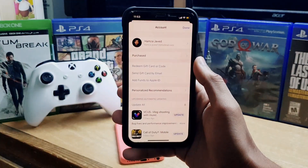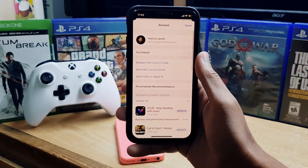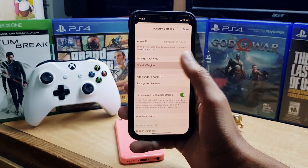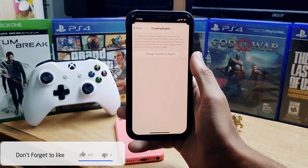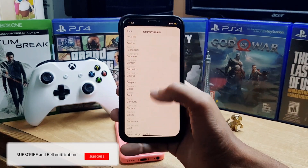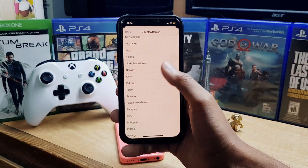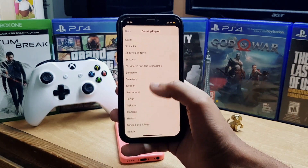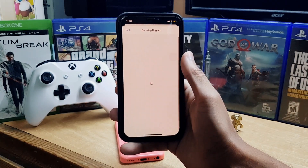To fix it, go to the Today tab and tap your account icon in the corner. Tap on your account, then go to 'Country and Region,' and tap 'Change Country and Region.' Next, select the country where the app is available — I selected the United States, but you can choose UK, Canada, or others.